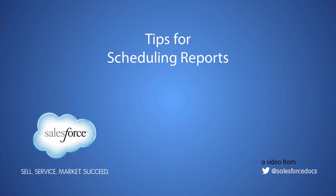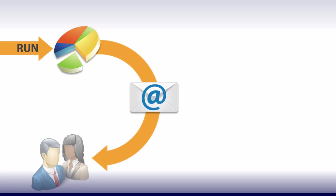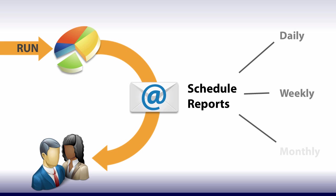In this video, we'll look at quick tips to make scheduling reports easier. To automatically run reports and email select users, schedule them to run daily, weekly, or monthly.